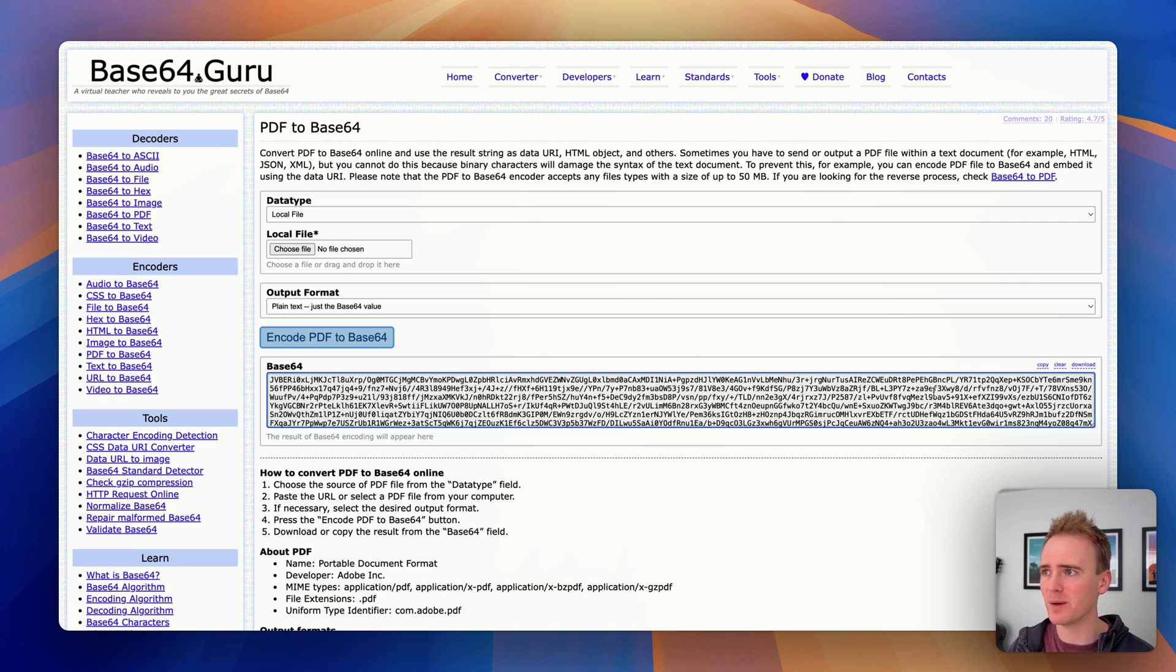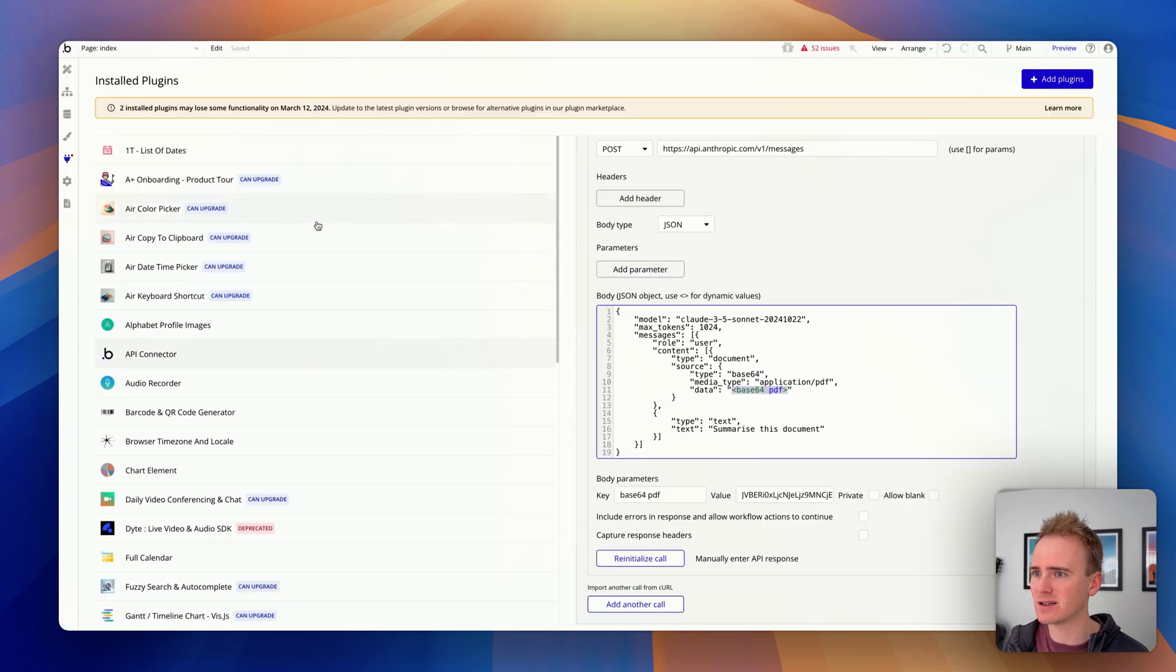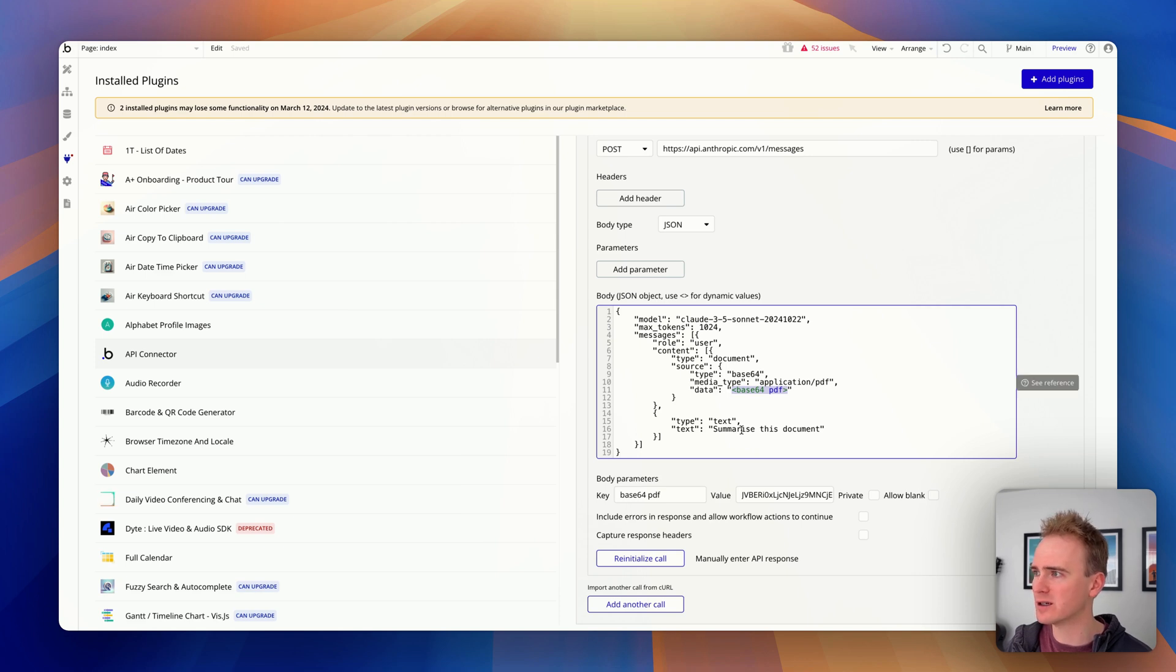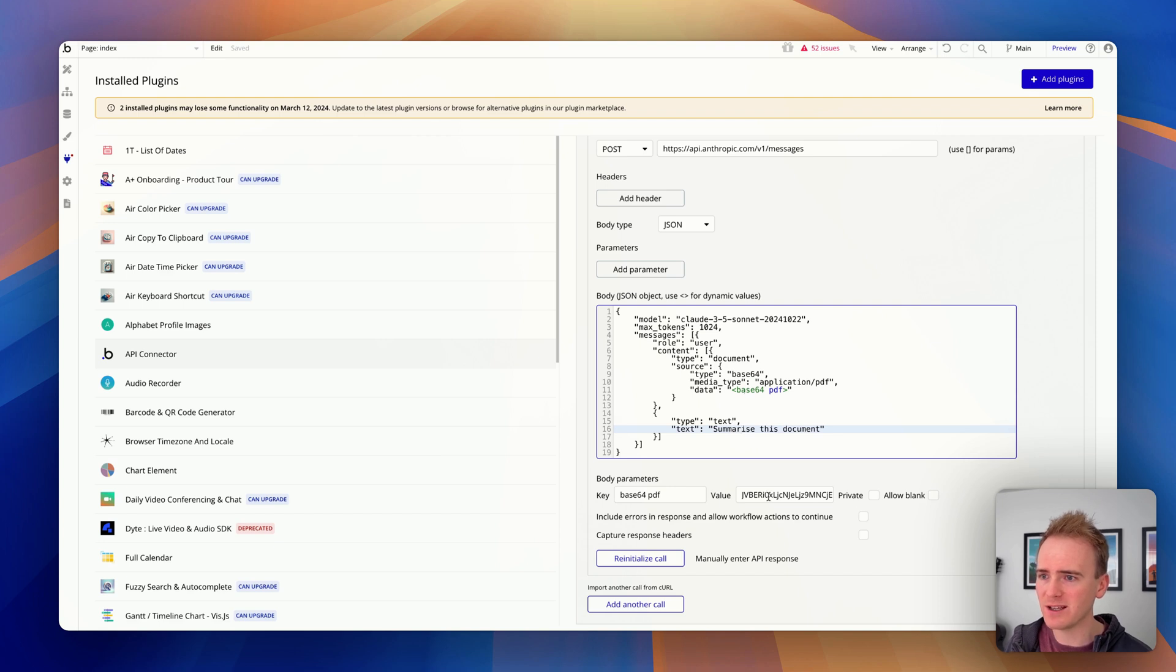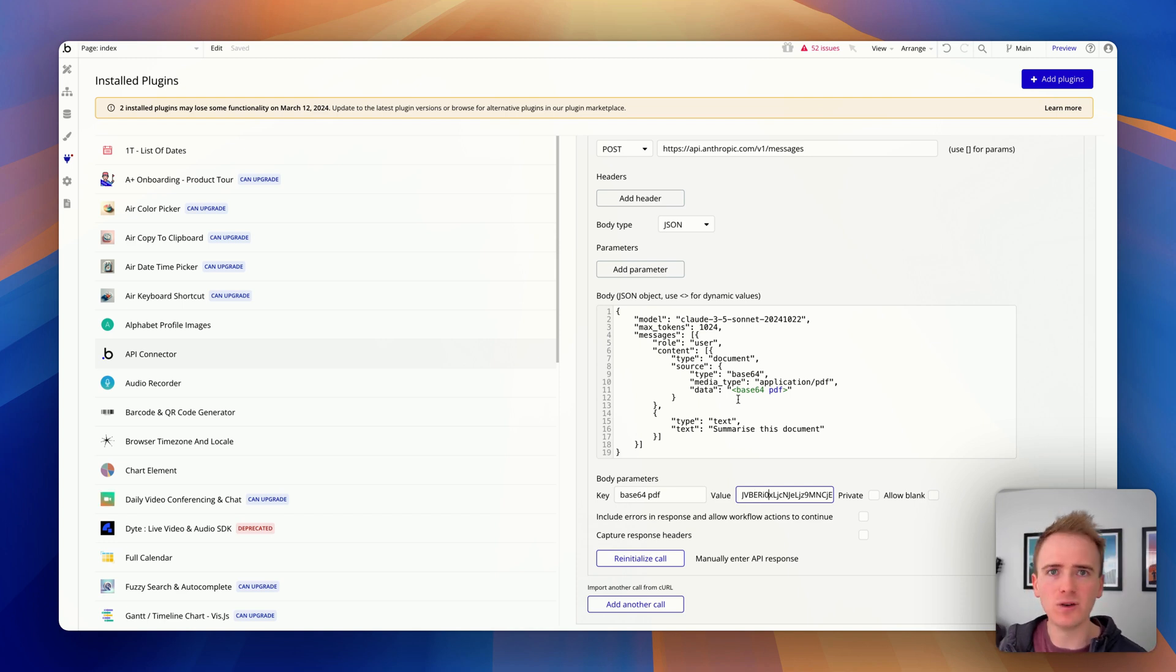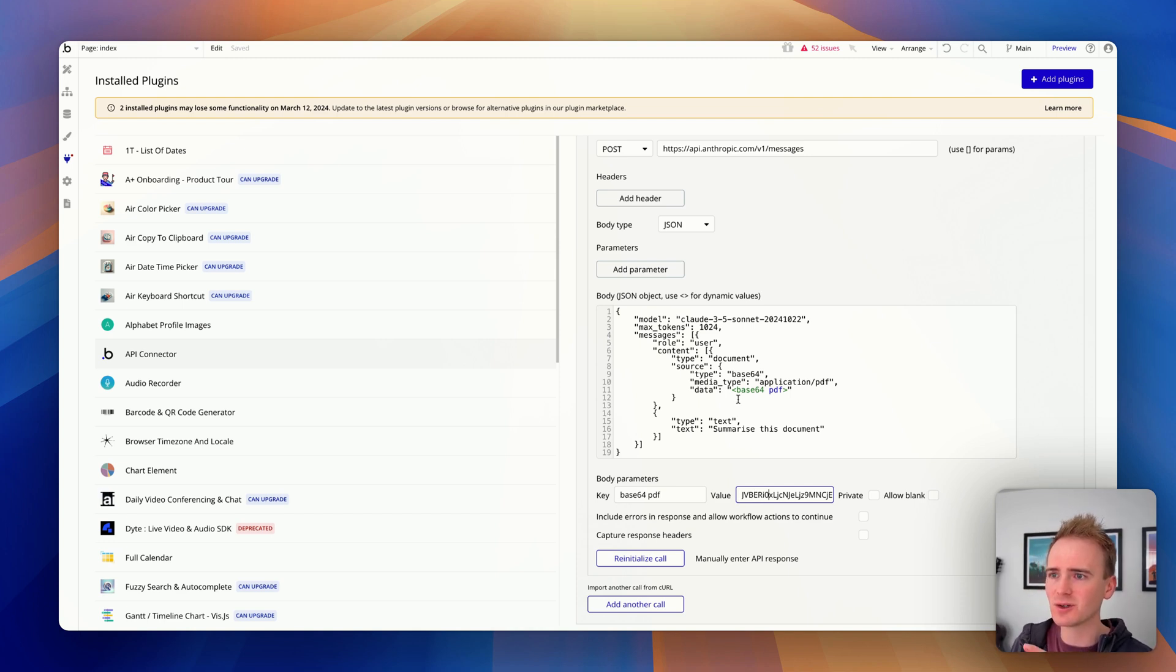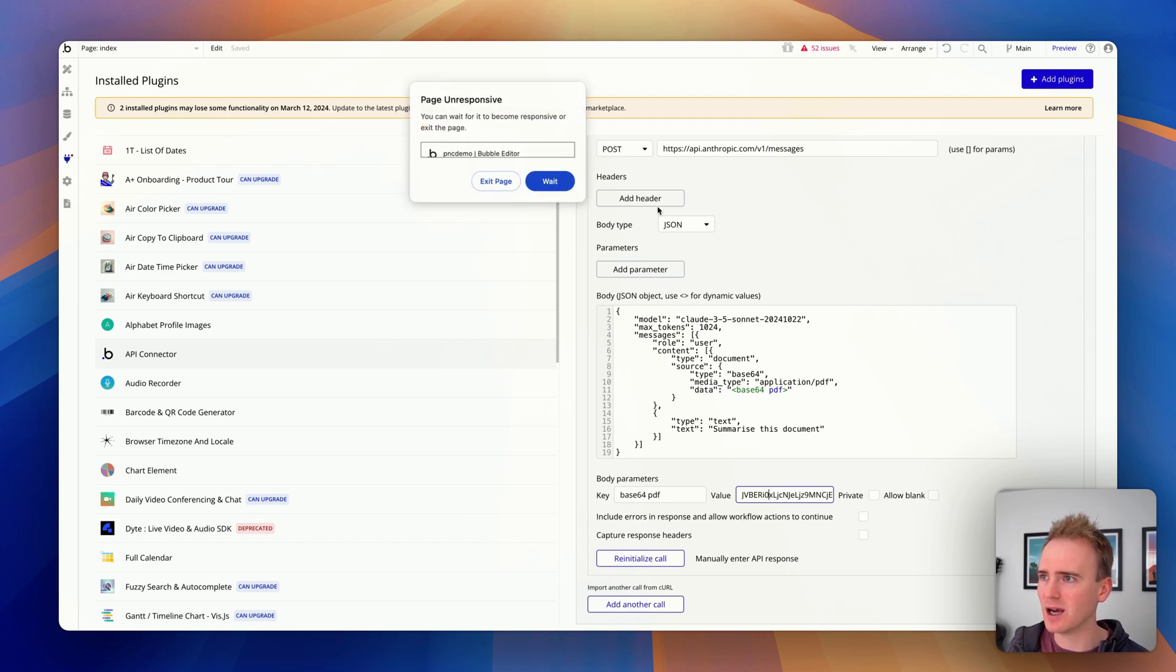But if you upload any PDF to get some base64 to initialize your API call and it is more than just like a simple page with a paragraph of text on it, then you'll find, or at least I have—I mean I'm running on like a MacBook Air M2, I am using a Chromium browser—but pasting all of that text into this field, in fact you can already see it's getting a little bit jittery. Yeah, you want to make sure that you initialize your call with a PDF that is very, very simple so that you can initialize the call.